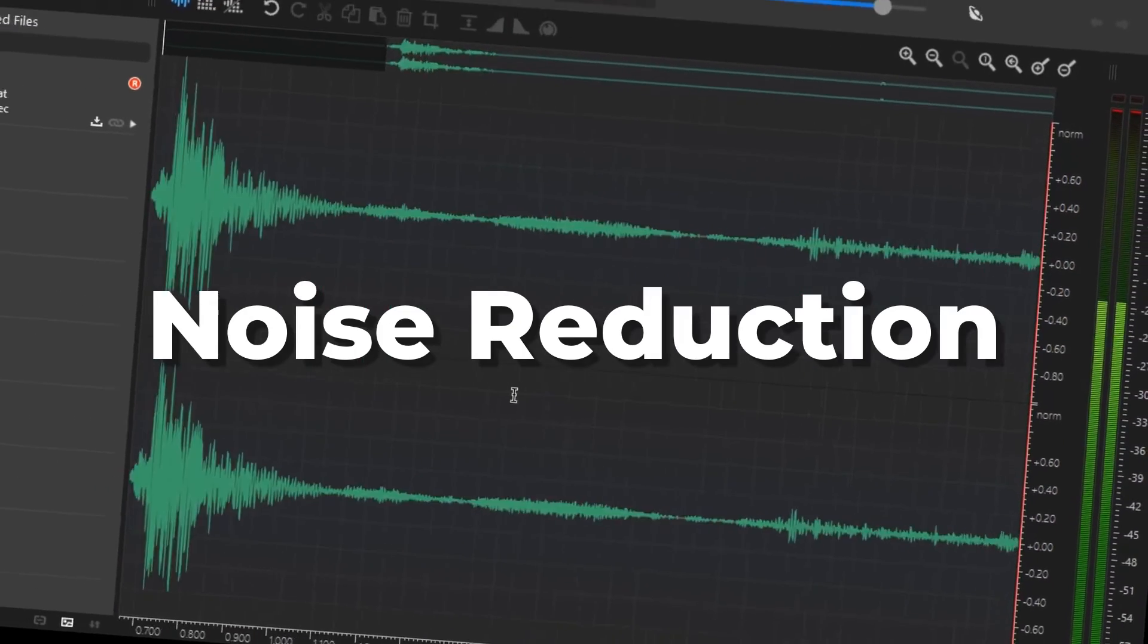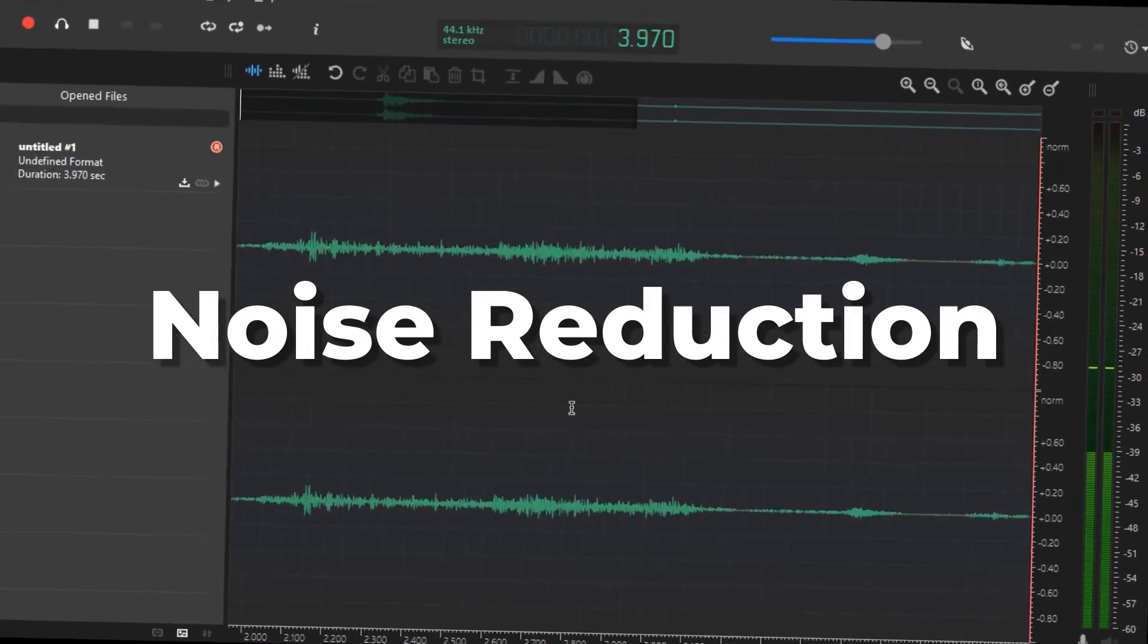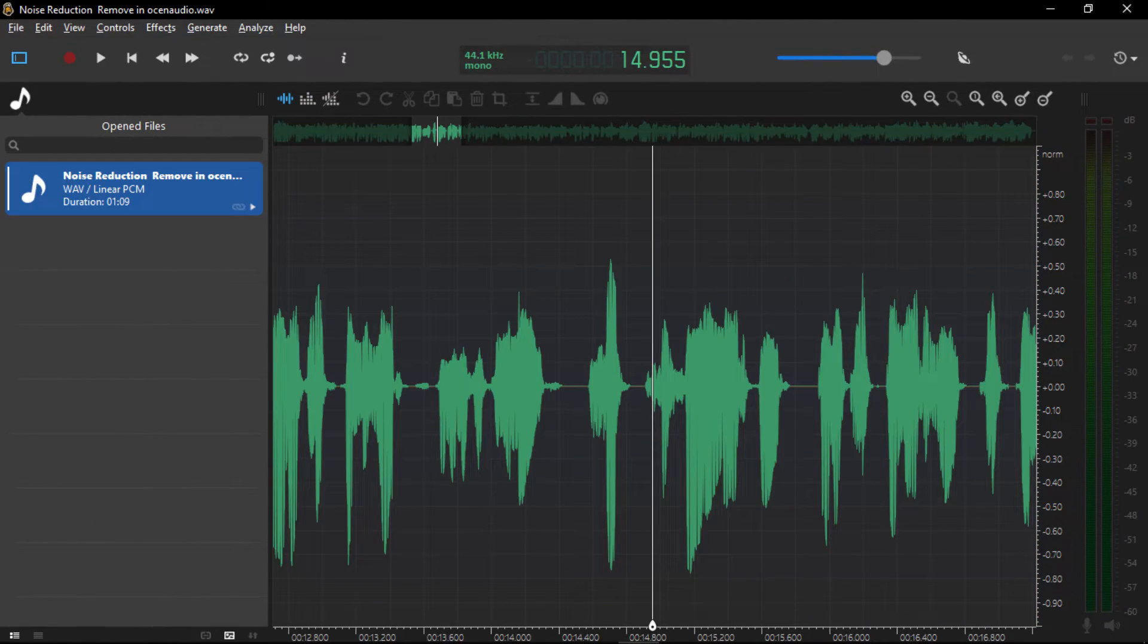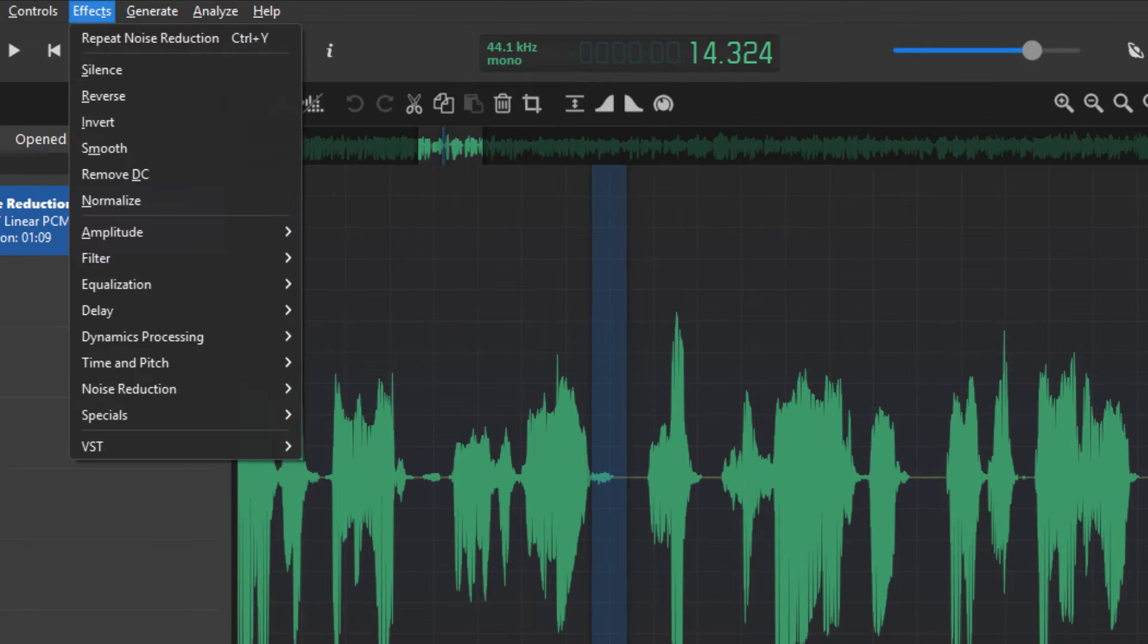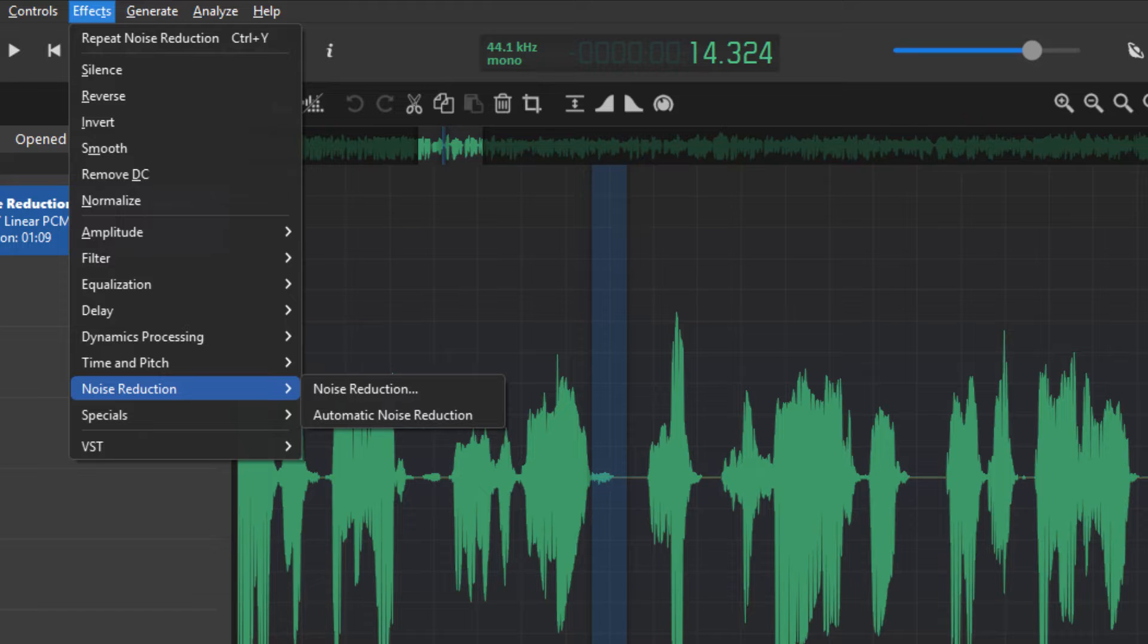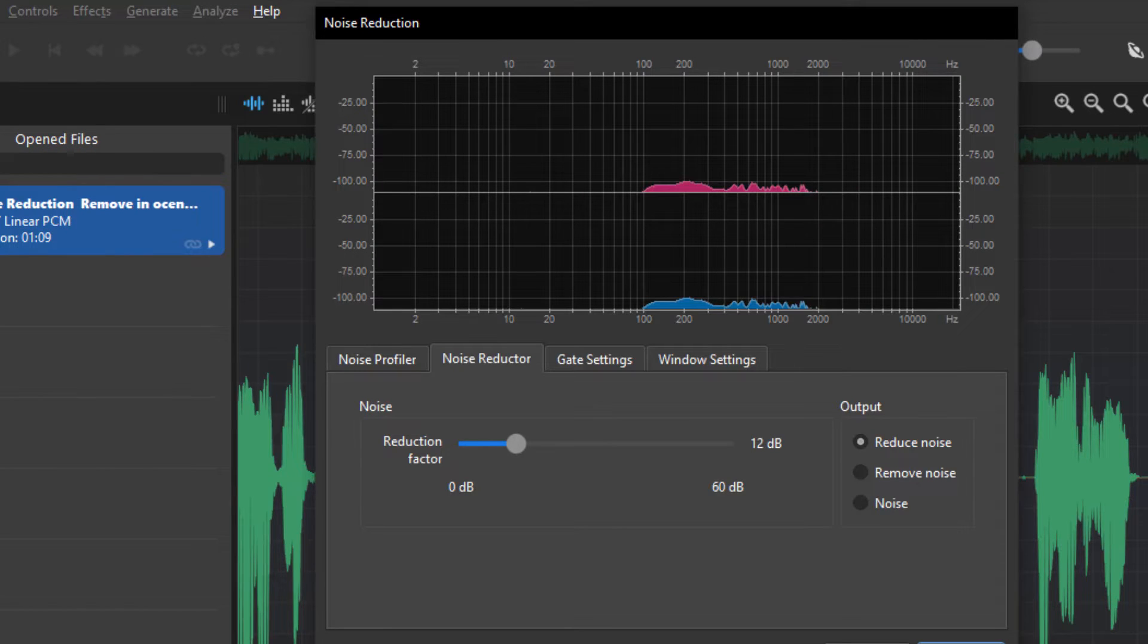How does it make a noise reduction? First, you can import the audio. You can select the noise, select the effect, and click the profile.